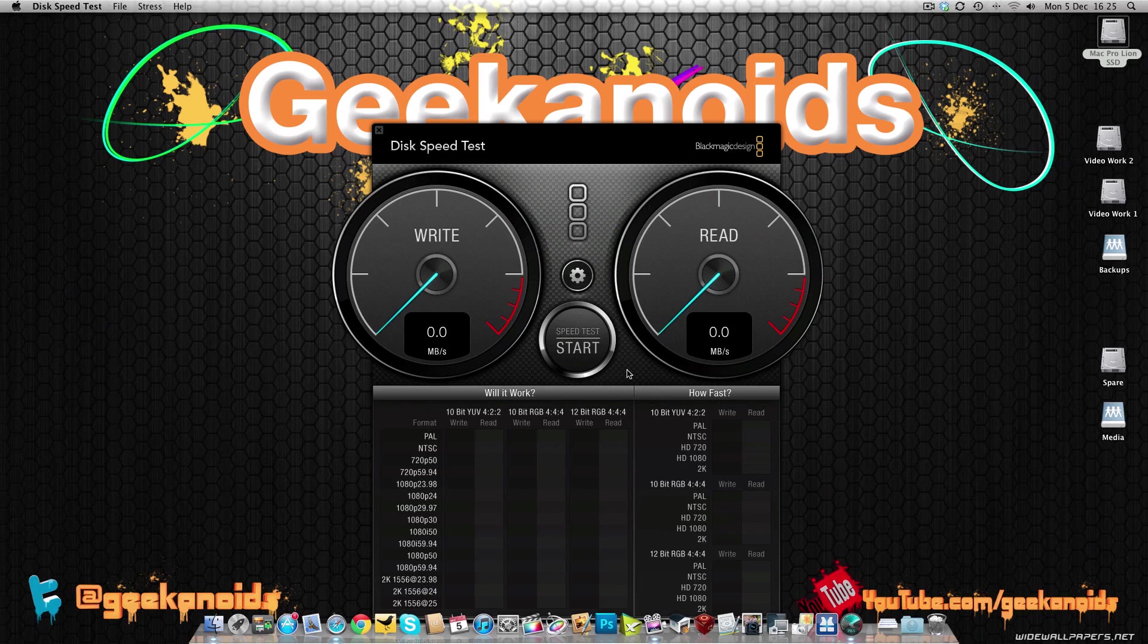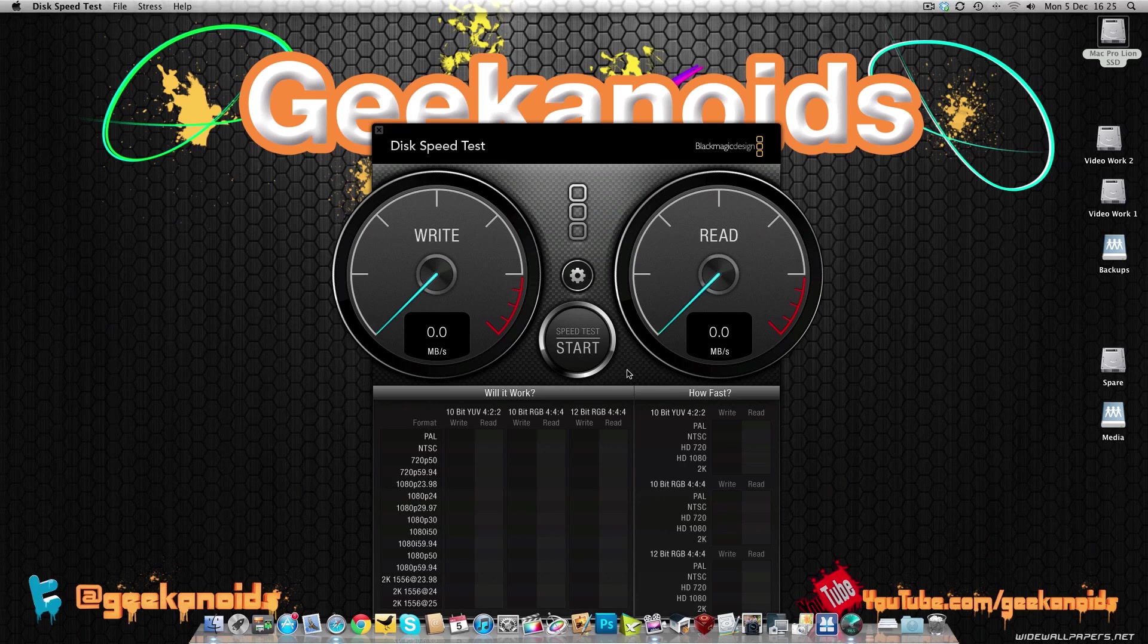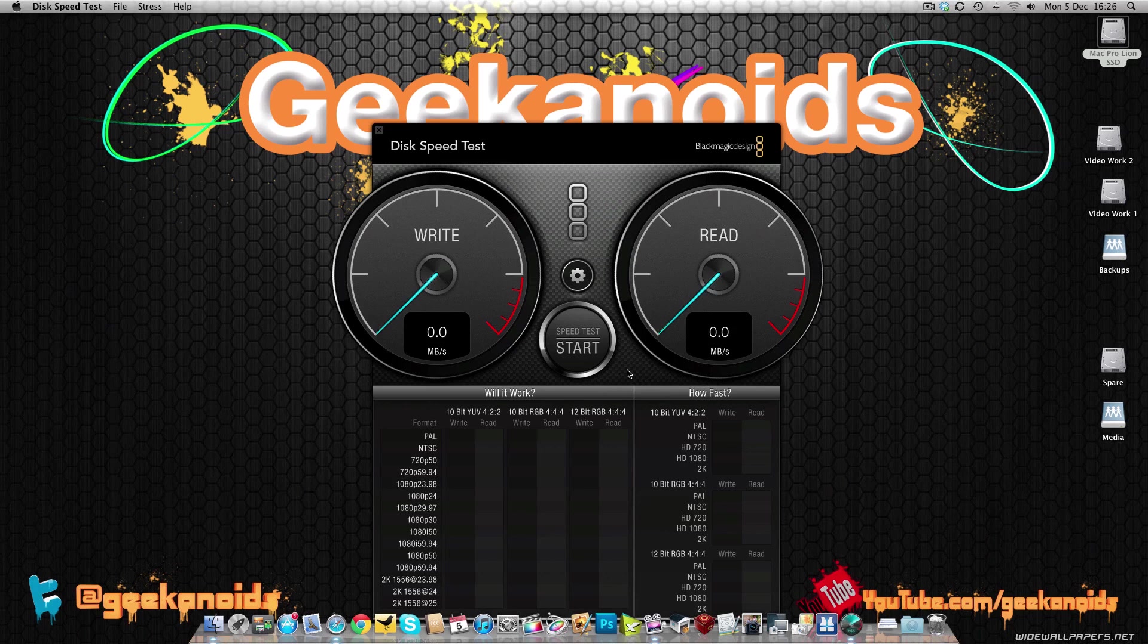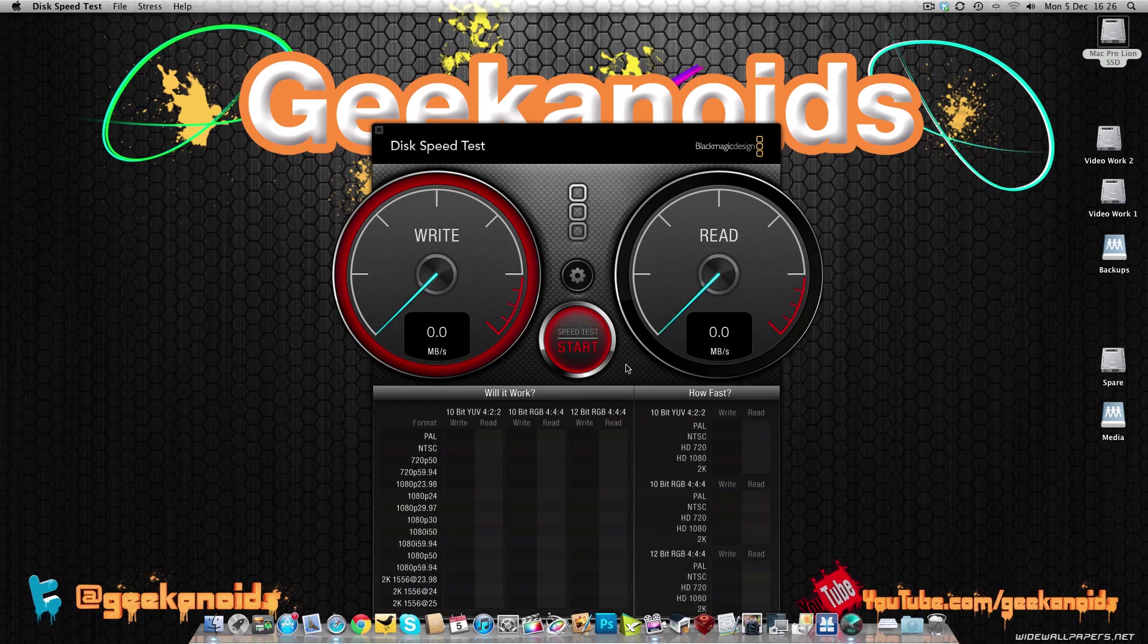Now before I actually start this test running, I must say again that don't forget I am recording video to my hard drive as I'm doing this test. So the results may well be impacted slightly. And also bear in mind that this is connected via a SATA 2 connection. The Vertex 3 is capable of being connected to a SATA 3 connection, which should achieve read speeds up to 550MB per second and write speeds up to 520MB per second. So we're not going to get near to those on this particular test. So let's click start.